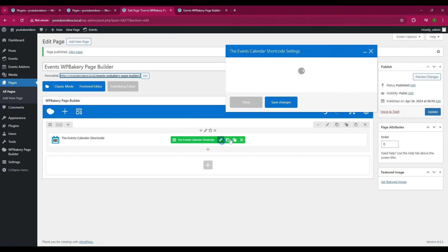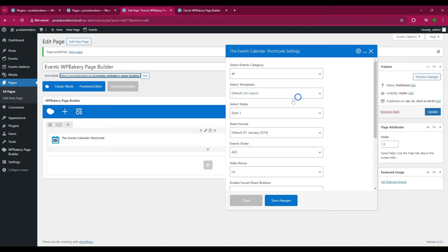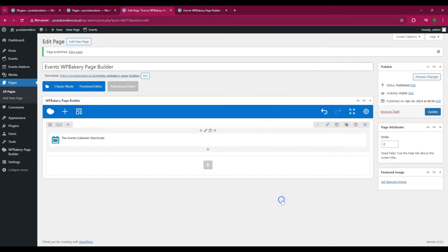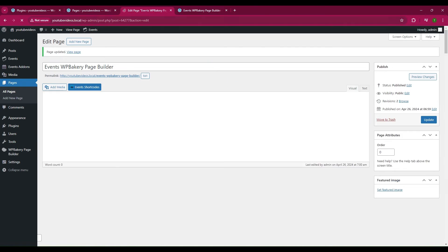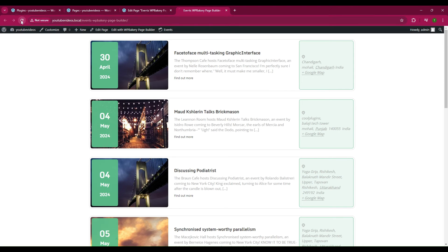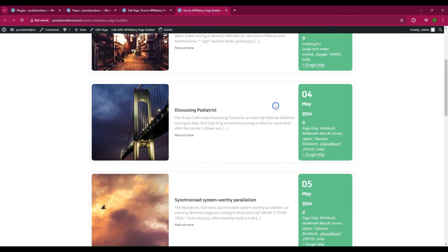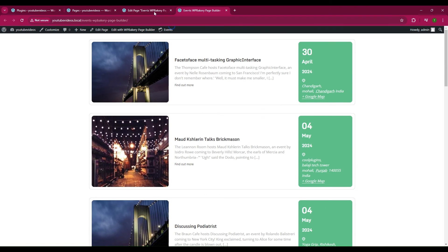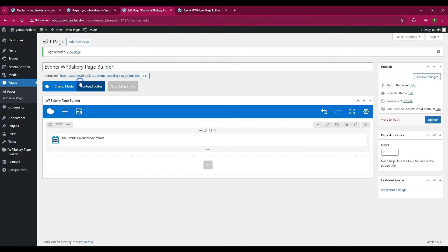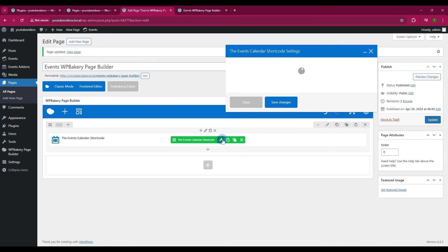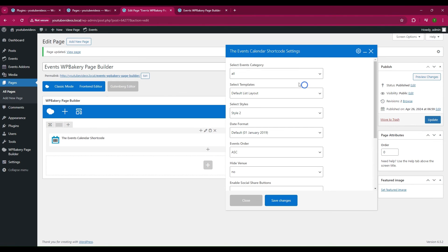By default the Template List Layout is Style 1 — you can change it if you want. You can also display your events of a specific category.